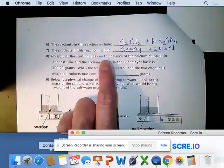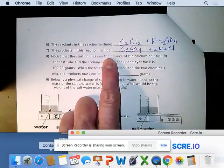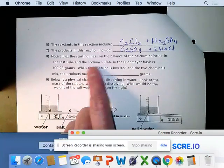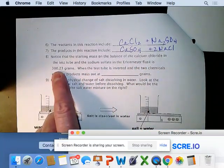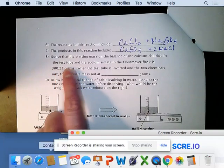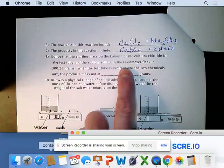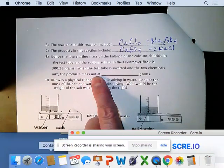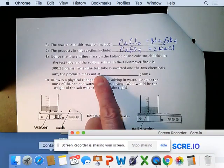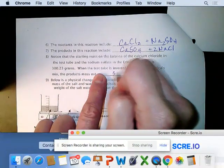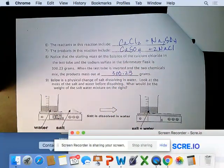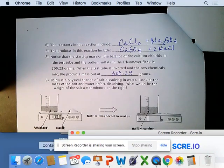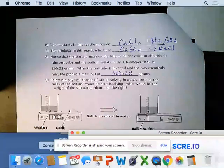The starting mass on the balance — calcium chloride in the test tube and sodium sulfate in the Erlenmeyer flask — is 300.23 grams. When the test tube is inverted and the two chemicals mix, the products mass out at the same because we have a closed system trapping any gases. What goes in must come out.